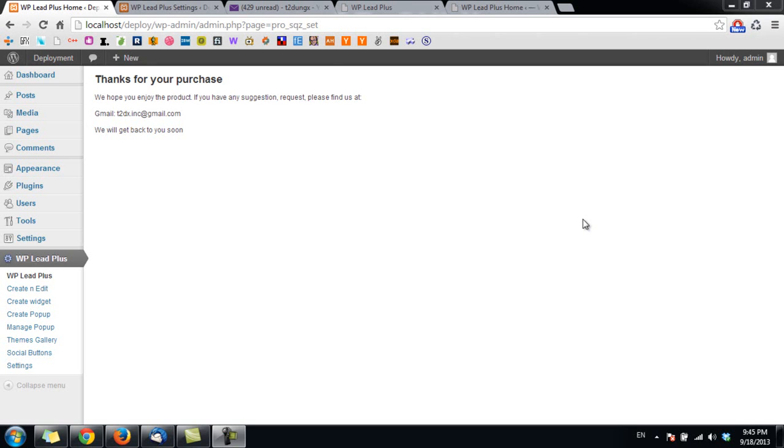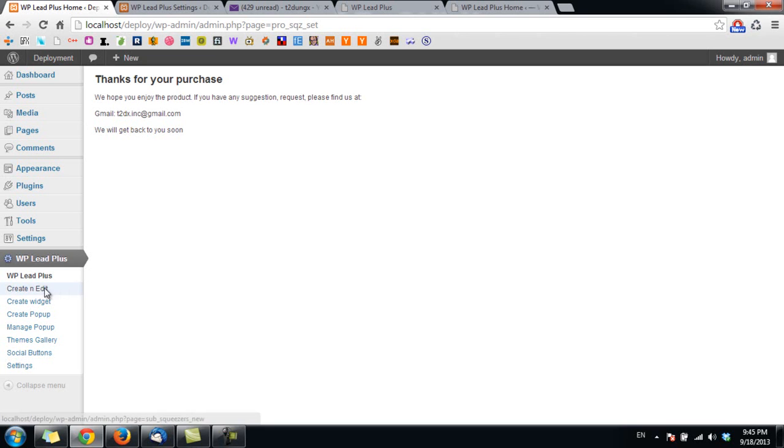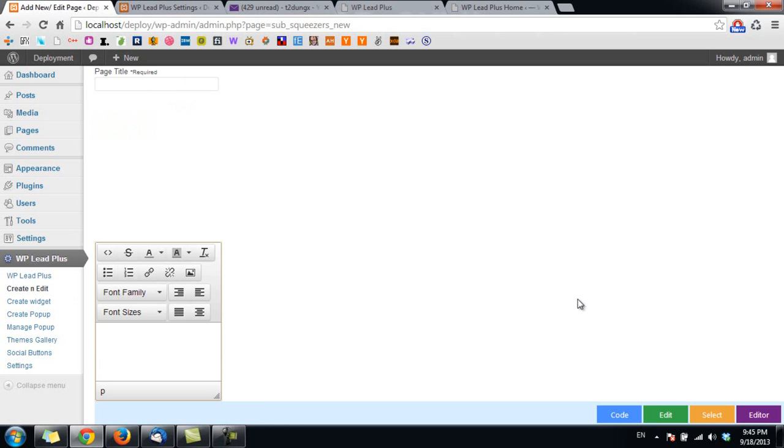Hello everyone, in this video I will show you how to load a squeeze page template. It will do the same thing as in the pop-up and the widget. So I go to create and edit here, and in order to select the template, I click on select here.